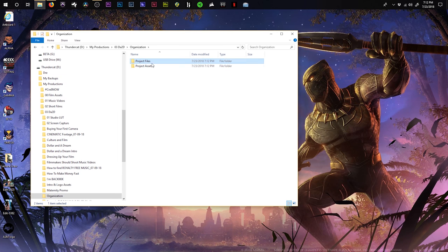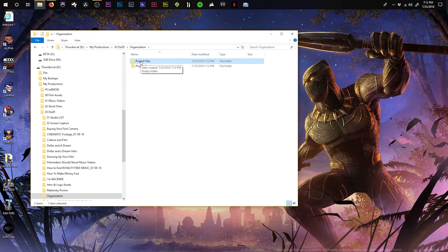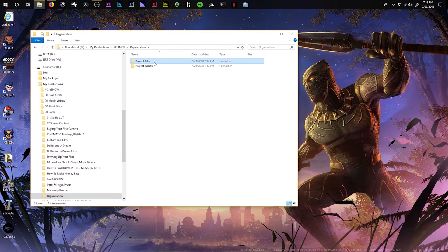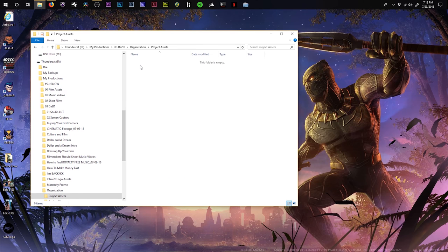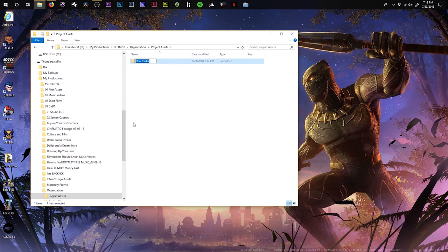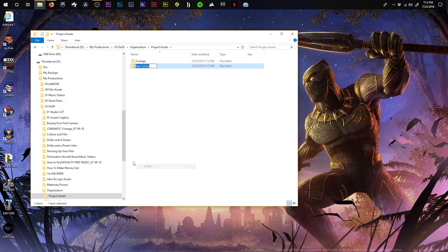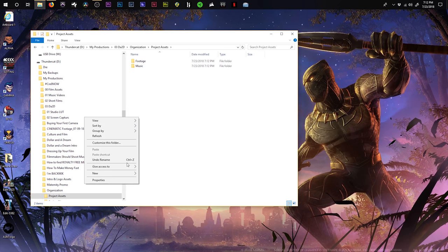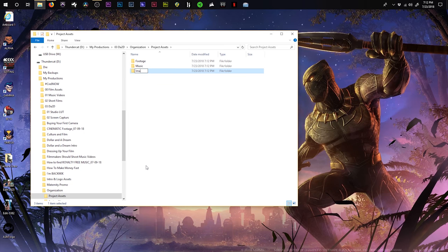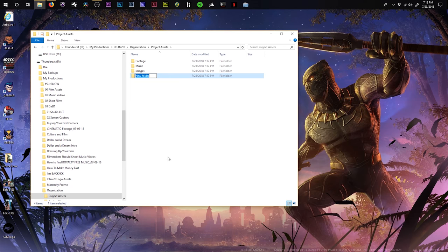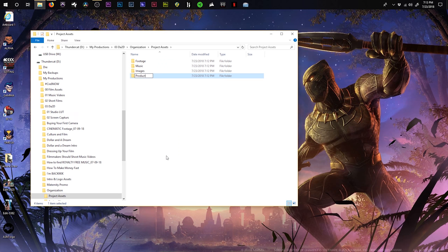So inside my project files folder, this folder right here, that's typically where I keep everything regarding the project itself. So my autosave files, the project file itself, all of that stuff that Premiere automatically creates when you start a new project goes directly in here. Now my project assets folder is the folder that gets everything. So I'll create a folder that says footage. I'll create another one that says music, another one that says images. I'll do one more and this one will say audio, or correction, let's go with production audio.